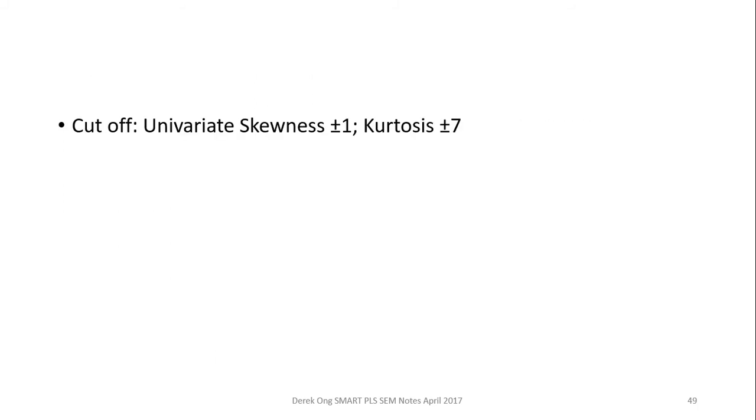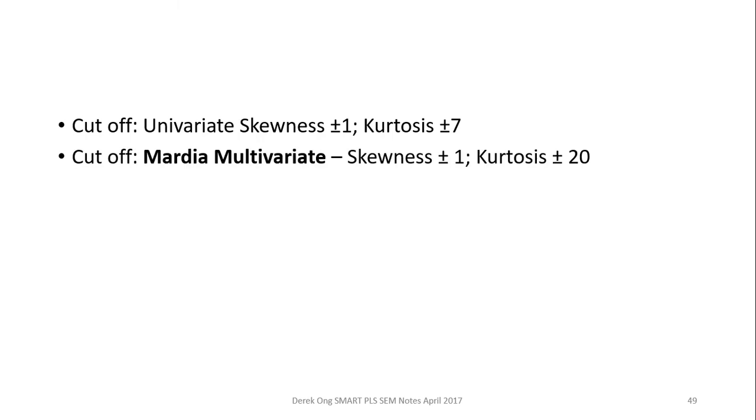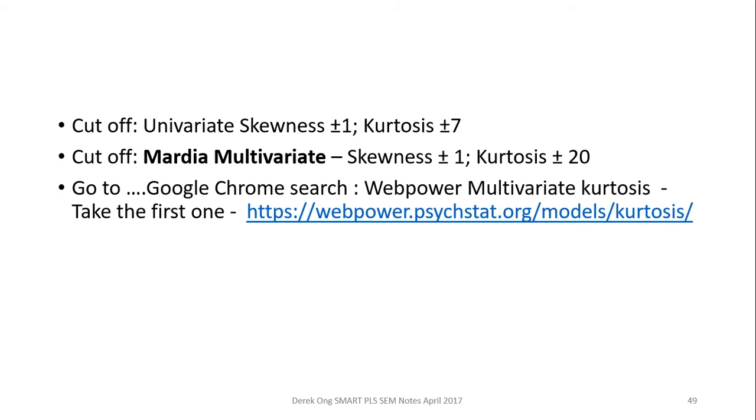Next, you need to know what are your cutoff values for the univariate, which is 1 in 7 for both skewness and kurtosis. We'll be using the skewness and kurtosis as a measure of normality here. And we are going to use the Mardia multivariate normality analysis or the value for the cutoff, which is 1 in 20 for skewness and kurtosis.